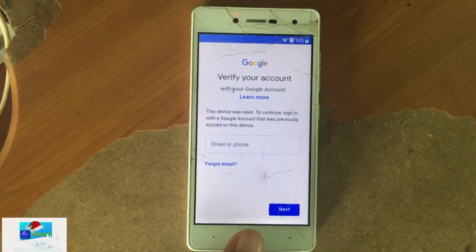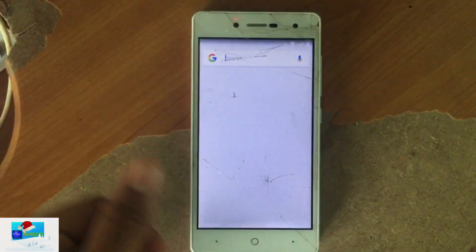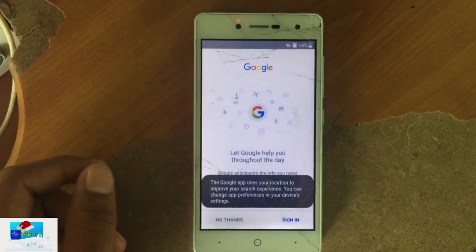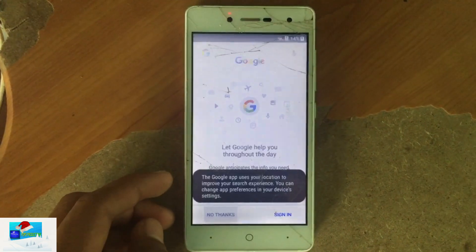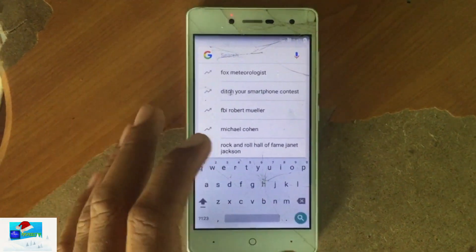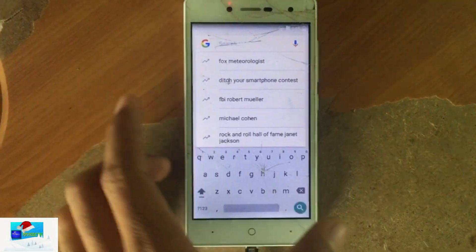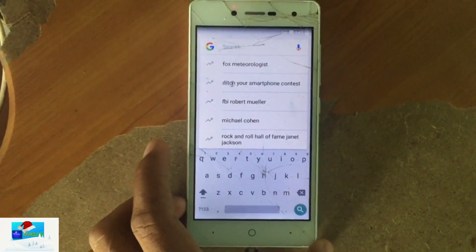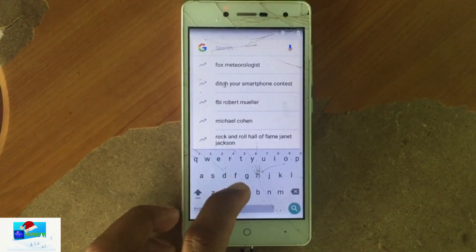Press and hold your home button because we need to go onto the Google app to access our web browser. Don't sign in because that will just take you back to the setup screen. Instead, just search for Chrome.